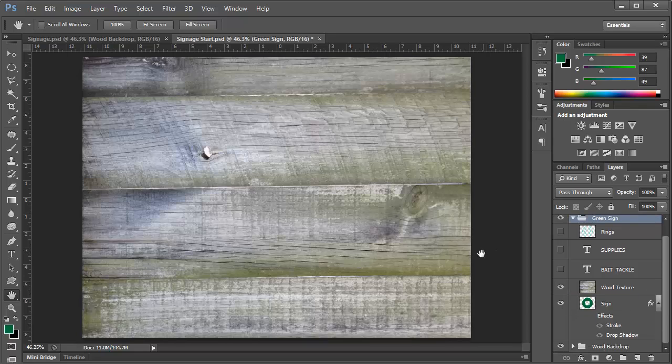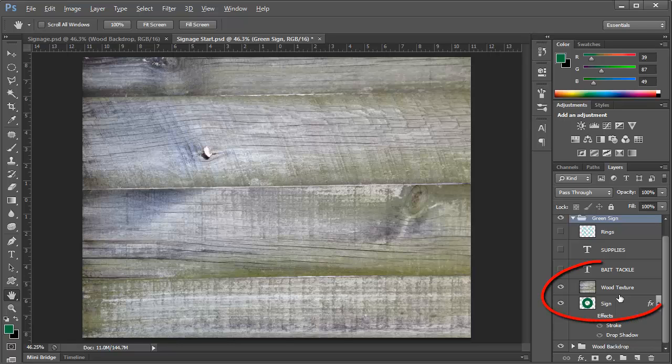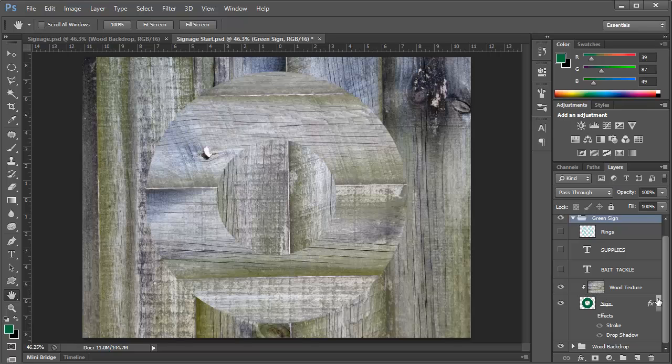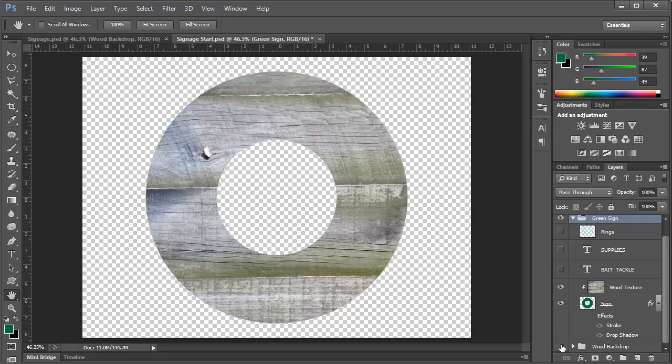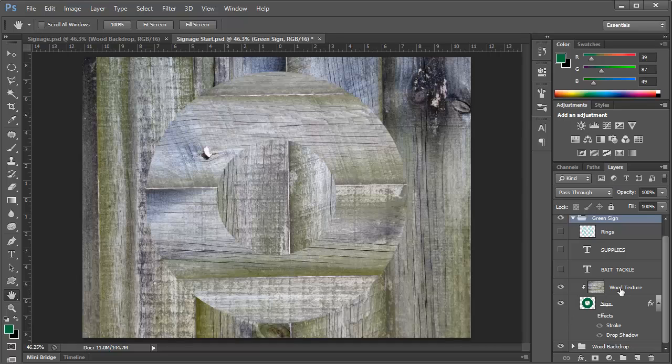And what I want to do is clip this so that it's only visible where the green sign is. So I'll hover my cursor between the wood texture and the sign layer. And then holding the Alt key on Windows or the Option key on a Mac, the cursor will change. And I can click, and that will clip this. If we turn the background layer off for just a moment, you can see that the wood texture is now visible only where the green sign was.